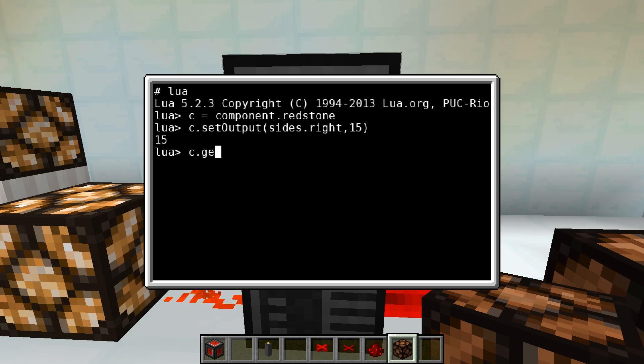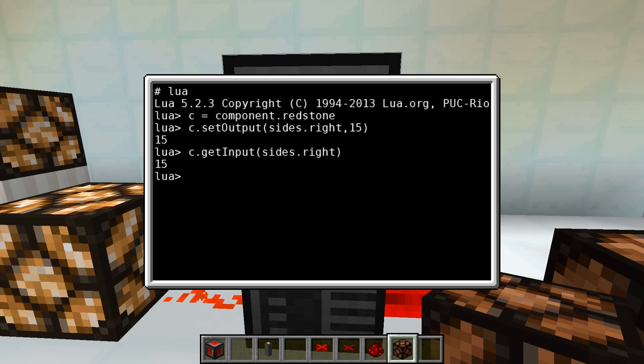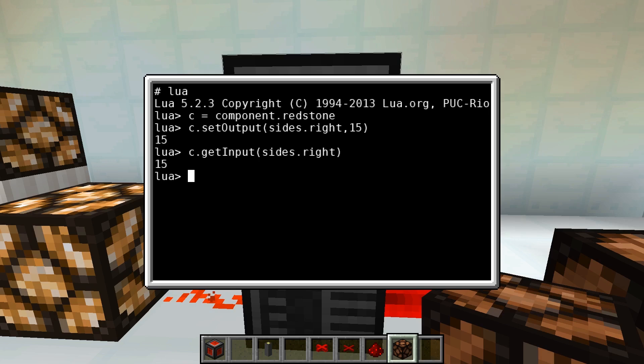An incoming signal can be measured by using C.getInput and the side. In this case the value is sides.right, whereby the side if a redstone card is used is relative to the computer and if a redstone I.O. block is used is a cardinal direction.